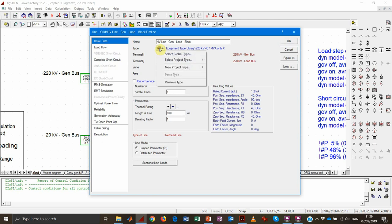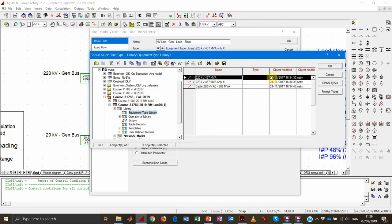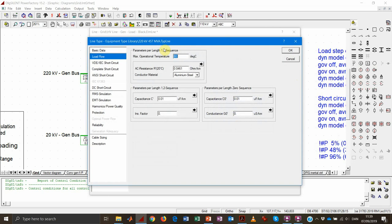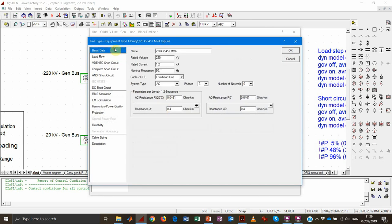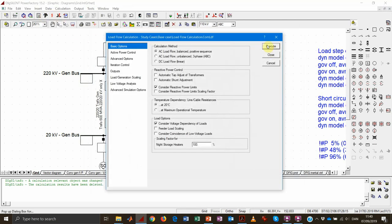Let's change the line type by going into the local library and switching to a different preset type. As you can see, the name is different because now we have a capacitive effect of 10 microfarad per kilometer and also some resistive effect. The resistance is low — much lower compared to the inductive reactance, about one tenth of that value. We keep the other parameters unchanged, so the line is still 100 kilometers, and let's run the load flow again.